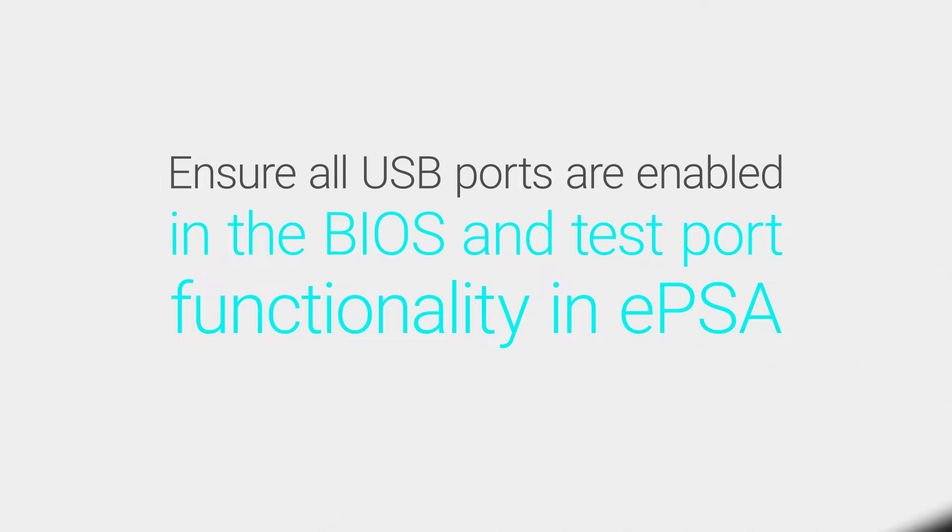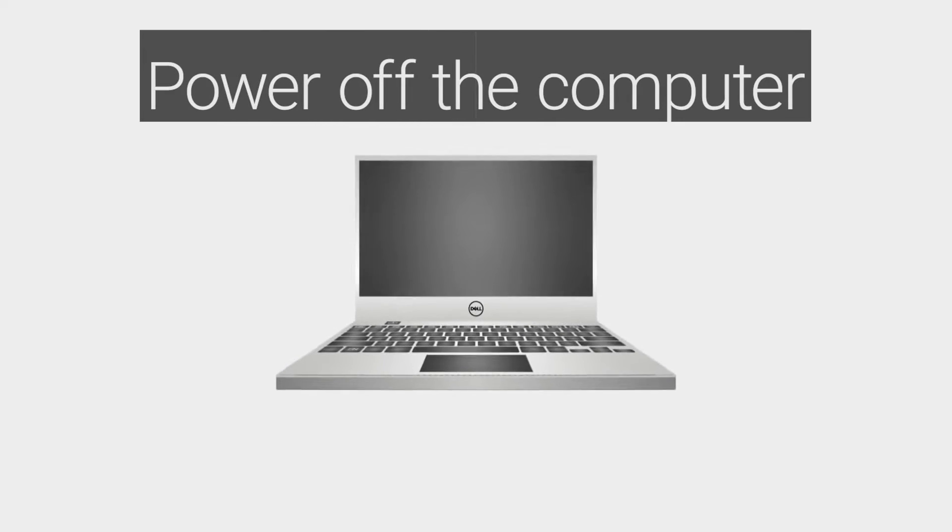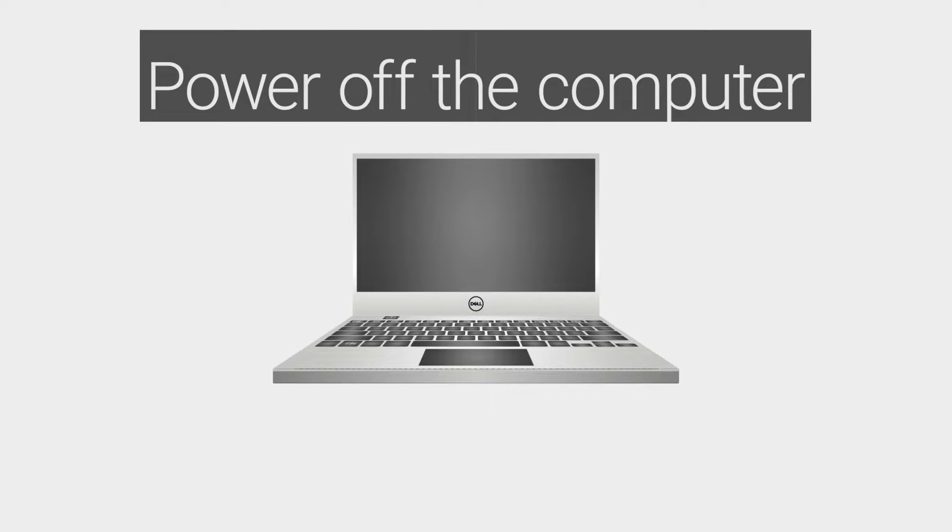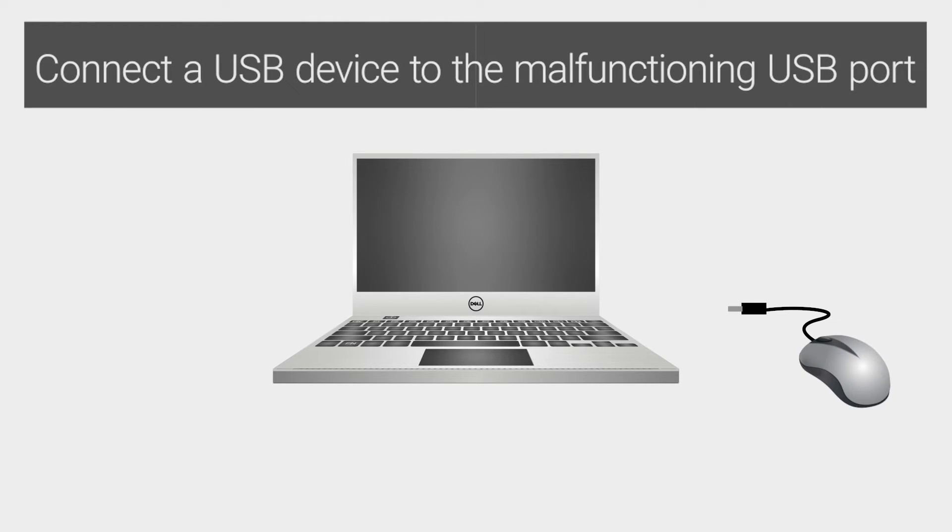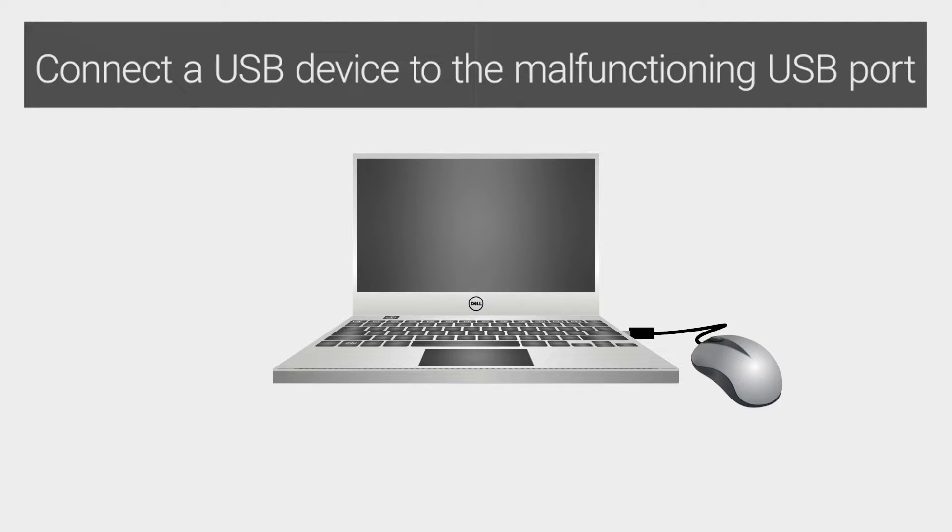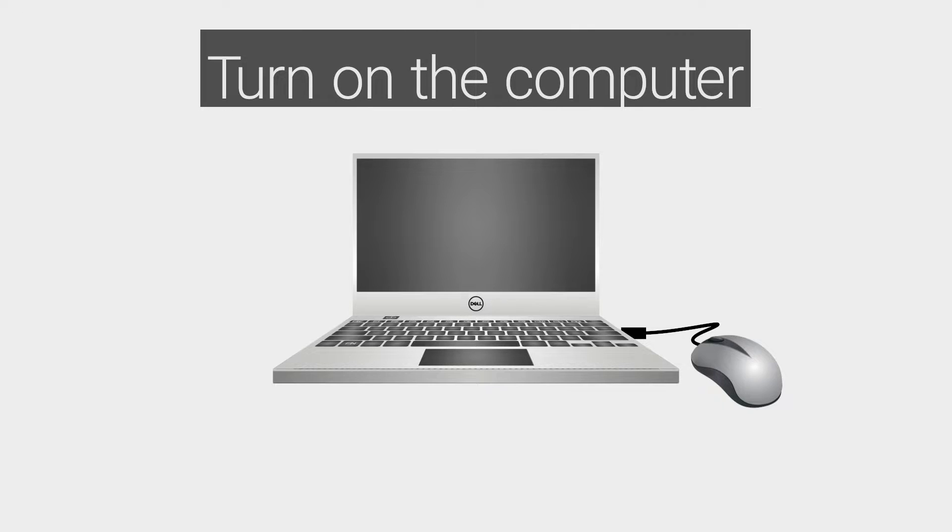To ensure all USB ports are enabled within BIOS, power off the computer. Connect a USB device to the malfunctioning USB port. Turn on the computer.